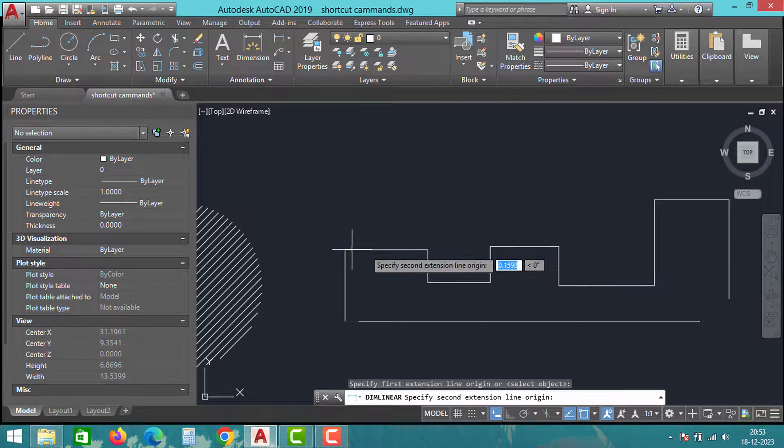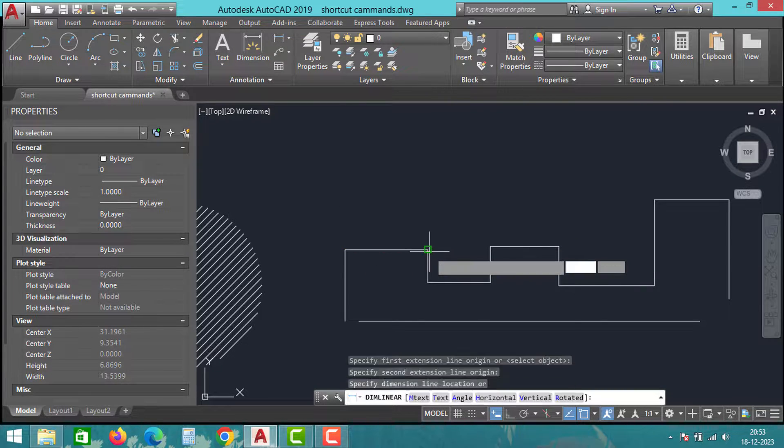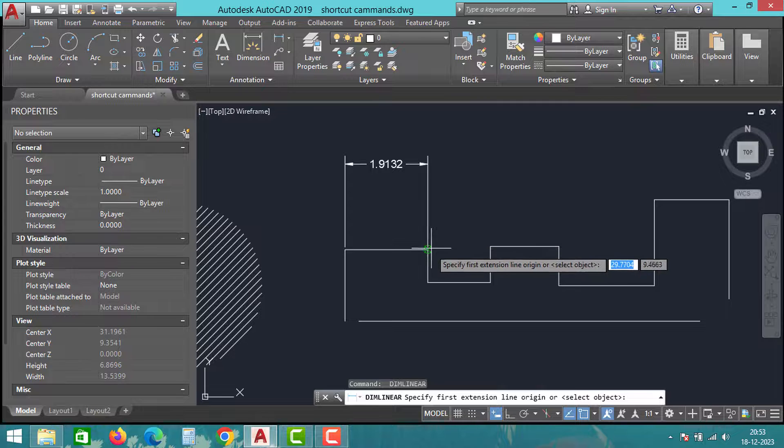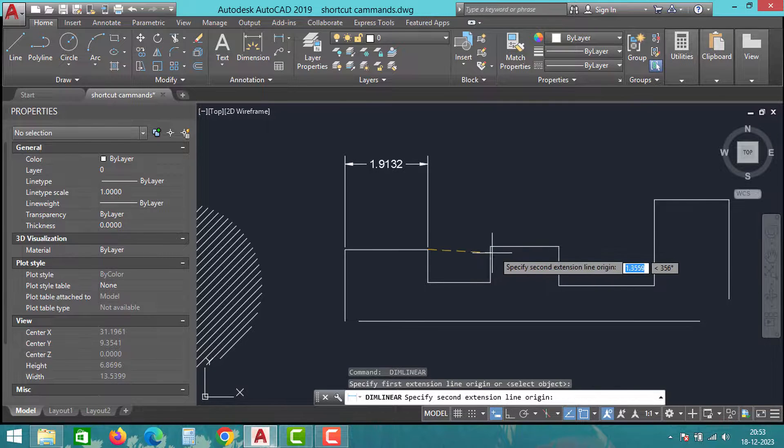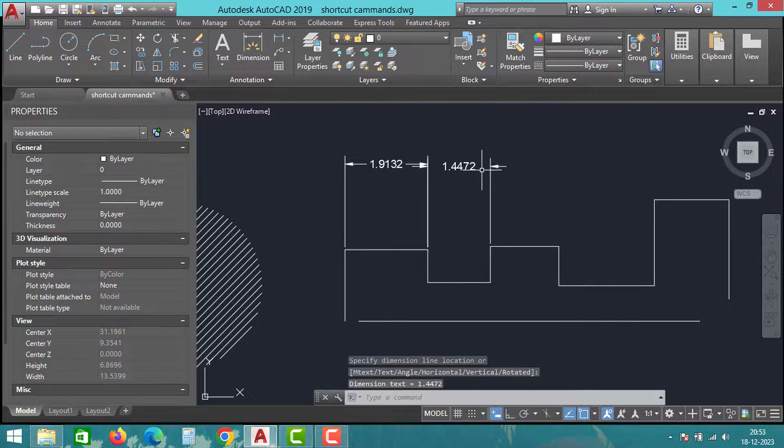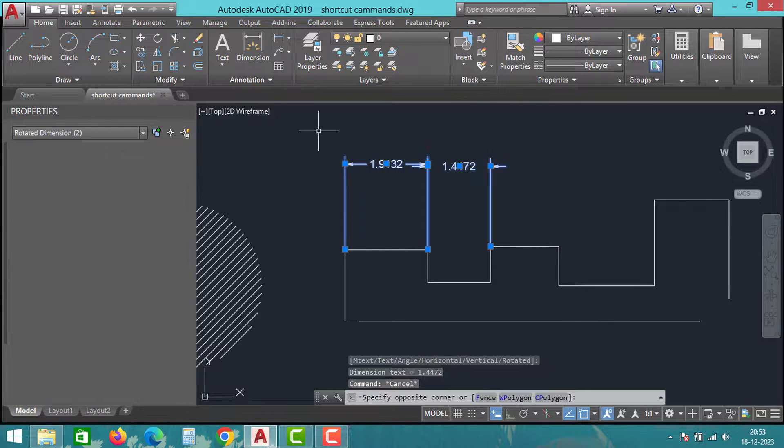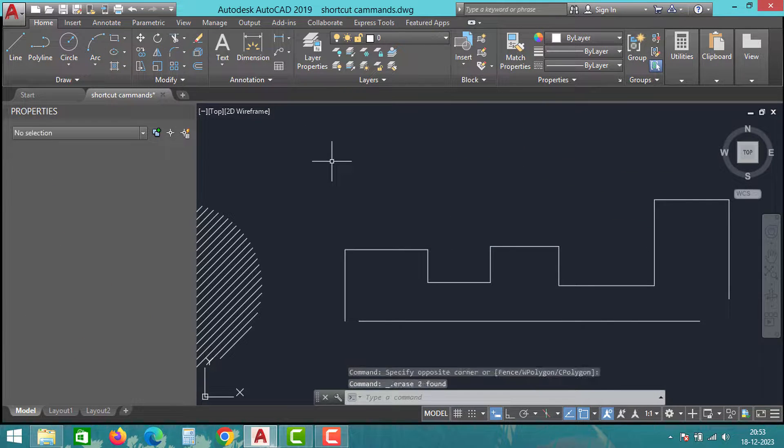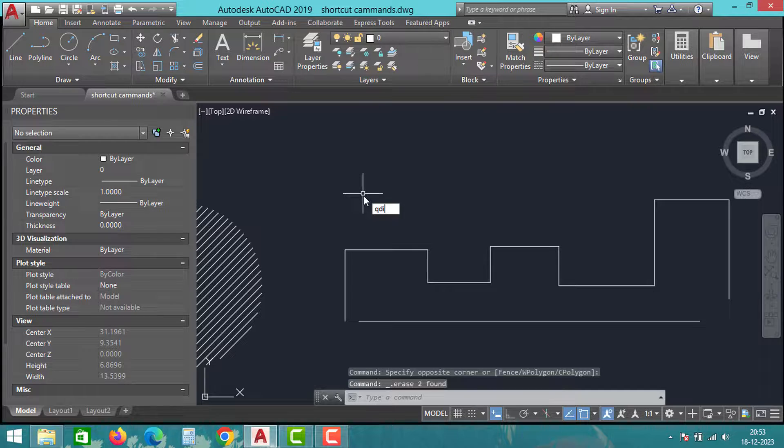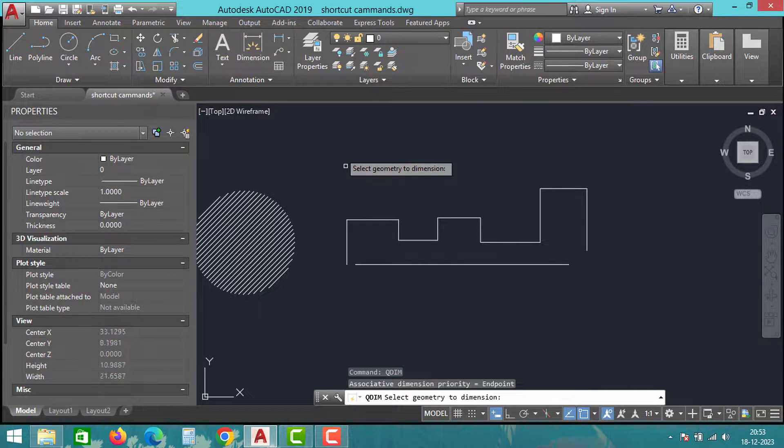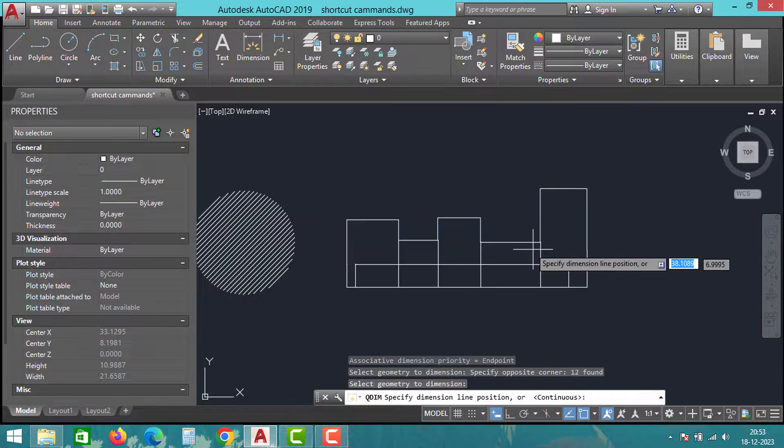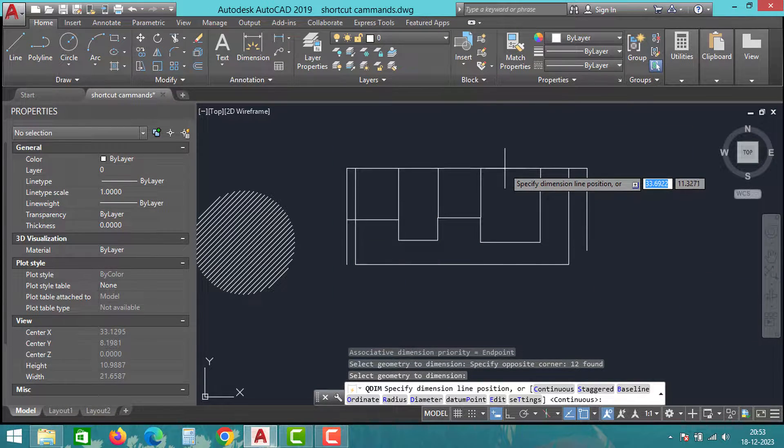The first trick is how to quickly dimension a part. Instead of dimensioning each part individually, use the QDIMM command. Type QDIMM and press enter, select the drawing and press enter again. All dimensions for one side of the part will appear at once. Use this method to save time whenever possible.